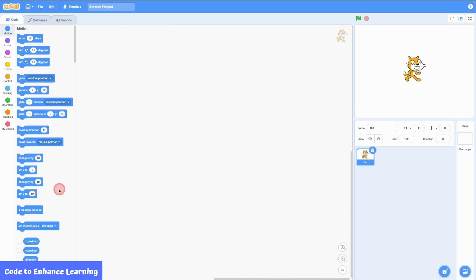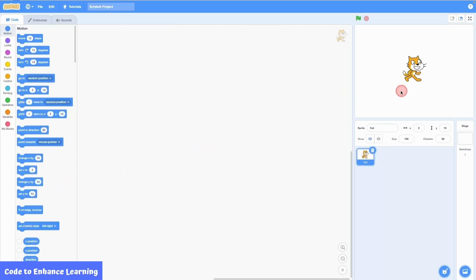Let's take a look at what we have here. On the left is the block box or palette which have blocks of code. At the center, we have the editor to write codes and towards the right is the stage where we will see our project come to life. The cat is called a sprite and is a character in our project.